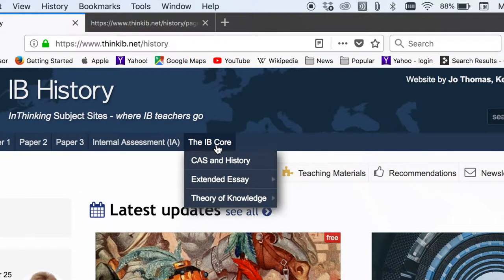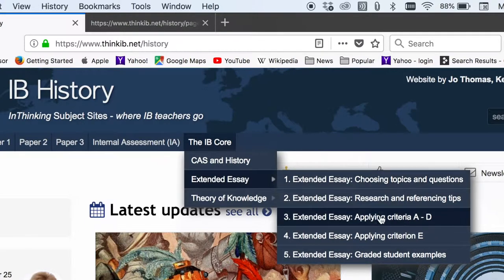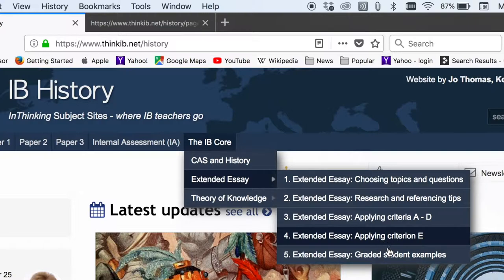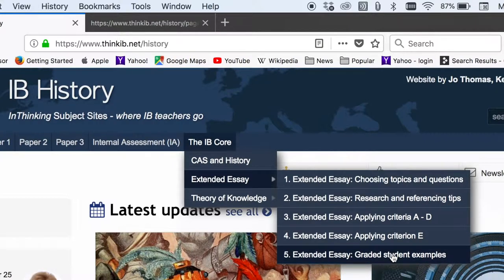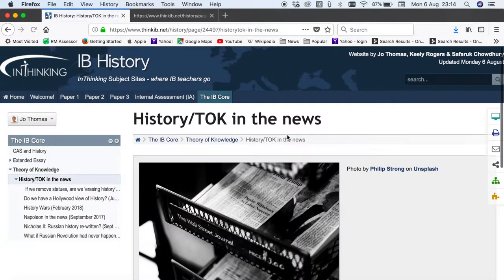For the IB core we've got some examples of how you can use CAS and history. For the extended essay, again plenty of help in terms of understanding the criteria, helping students to choose topics and questions, applying the reflection criteria, and also more graded student examples. These examples all got A grades, so very useful for students to see how they can achieve the highest marks. Finally, theory of knowledge — some ideas here on how you can link history to theory of knowledge, and an interesting section where we try to pick up on stories in the news that have a history angle and are also linked to theory of knowledge issues.